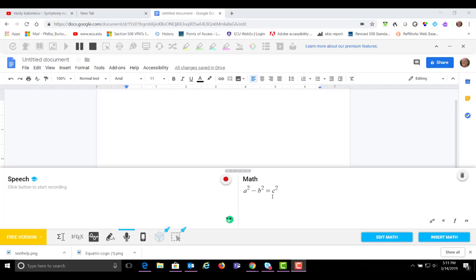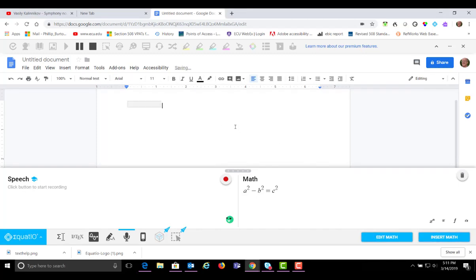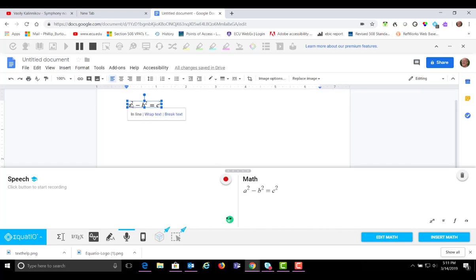Once you have that equation, you want to insert it into your Google Docs. You need to click insert math. If you click on the formula and then come and click on pause up here. A squared minus B squared equals C squared.